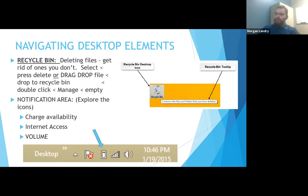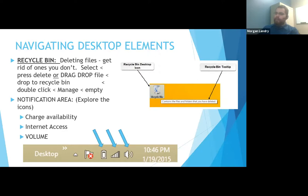The notification area shows your charge availability and battery. The internet access icon won't always look the same depending on how you're connected. If you're hard-lined in, it will look like a monitor with a wire attached. If you're on a VPN, it might have a company logo. Volume almost always looks like a speaker with sound coming out of it, and that icon will also show how loud it is depending on how many waves come out of it.